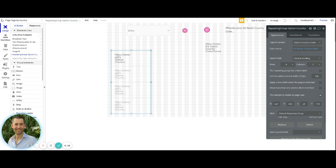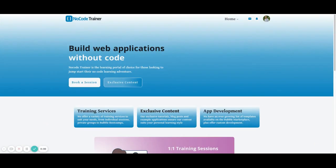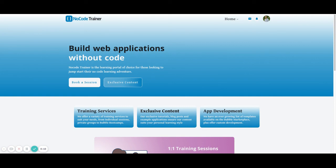Thanks for watching the video. Hope that you found this helpful. If you'd like to be able to get editor access, please make sure that you check out the site nocodetrainer.com. The link is in the description to the video where you'll be able to gain access into the editor and be able to check out how things were set up within the application itself.